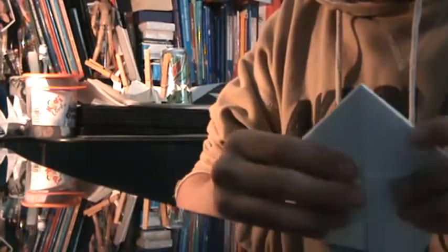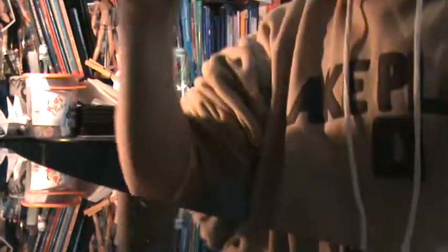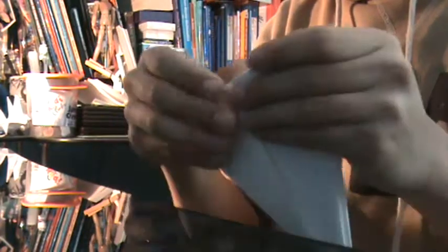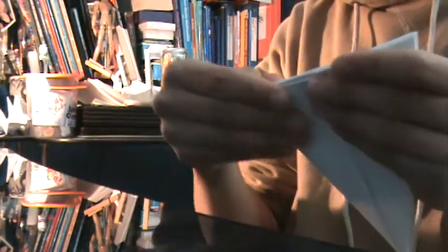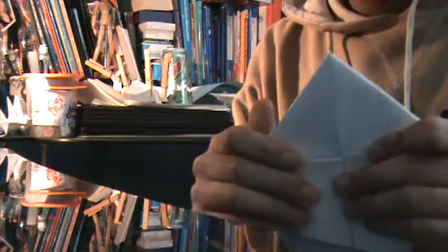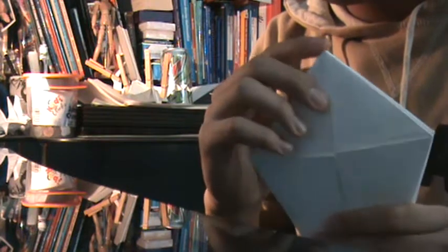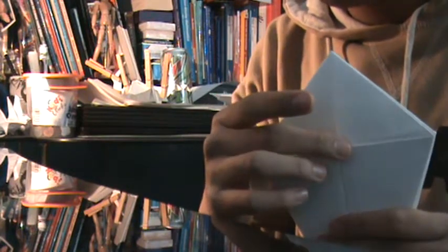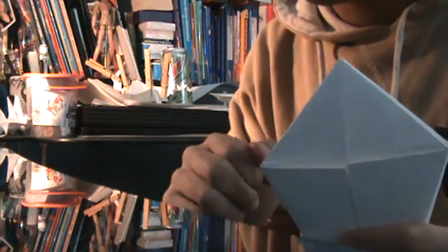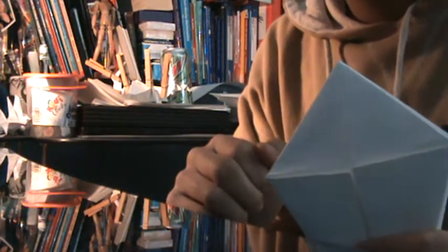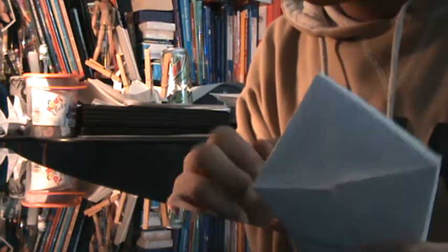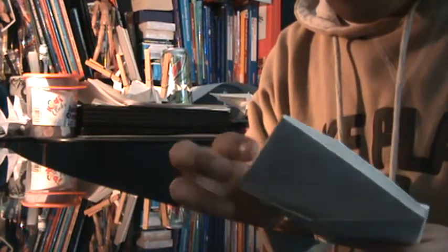Alright. Now, if you remember the last time, hang on, I forgot to stop. Let me do that quick. If you remember last time, for part one, we folded this down here. We're not doing it this time, alright?